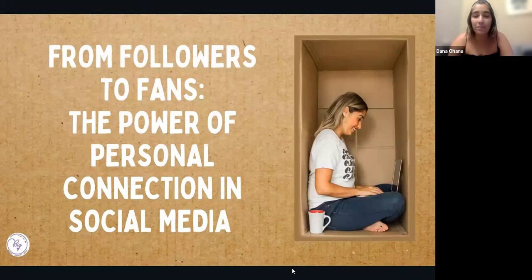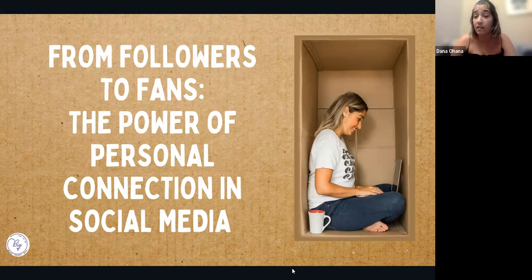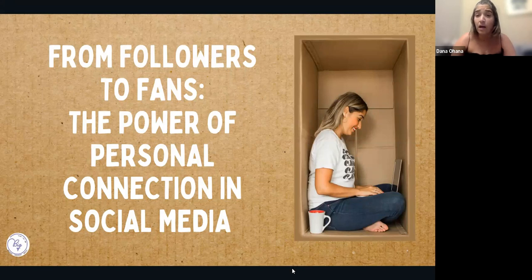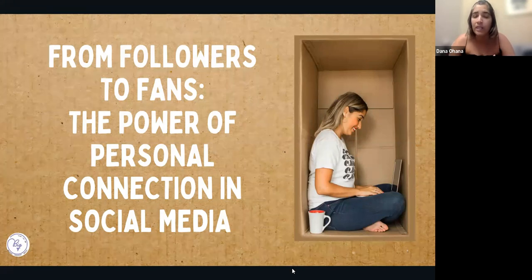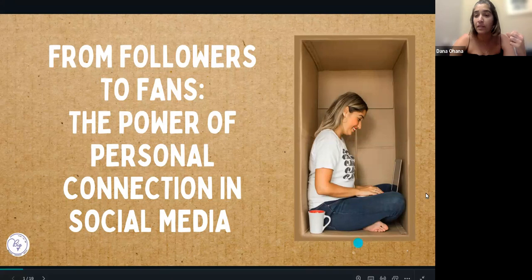Hi everyone and welcome back to Big Brander Online Sessions. Today I want to speak about how we actually convert our followers into actual clients, because when we create content we sometimes are afraid it's not going to look like a hard sell, and then we feel if it's not a hard sell, how can we actually convert them to buy our products or services? One of the best ways to convert our followers to fans is by using personal connections and building relationships.